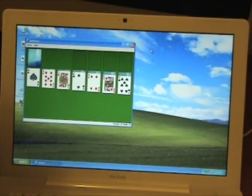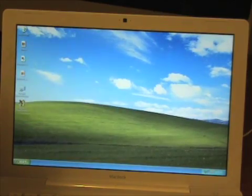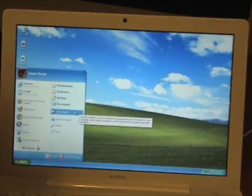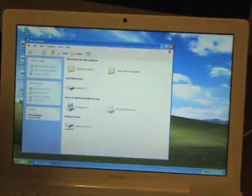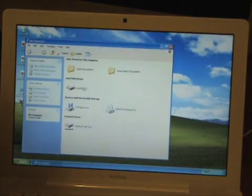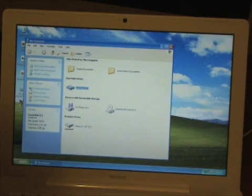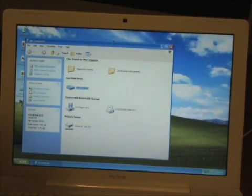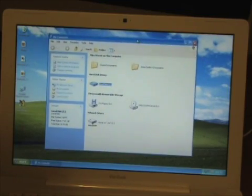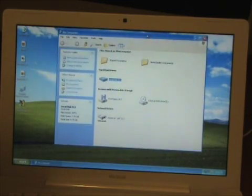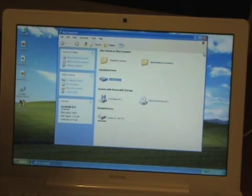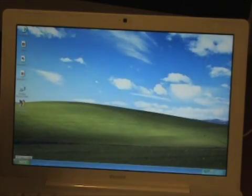Let me go ahead and pull up some other programs. There's Solitaire. Let me go to My Computer. It says I have a total size of 9.75 gigabytes with free space of 7.91 gigabytes — that's because I allocated 10 gigabytes for Windows XP. Let me go ahead and close that.